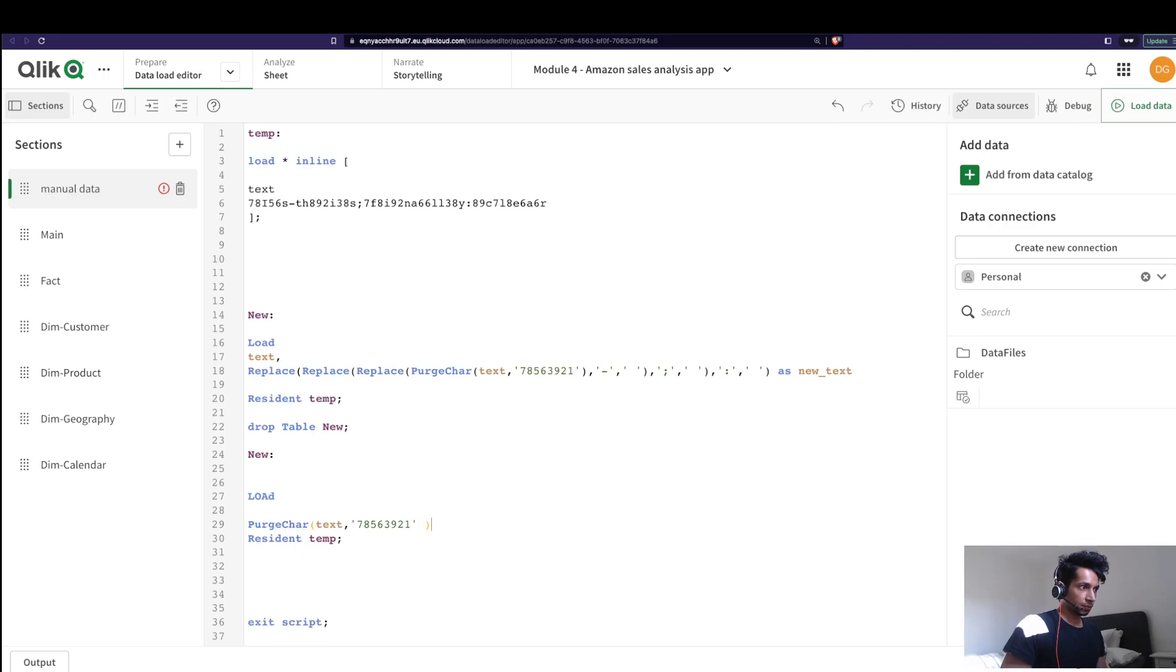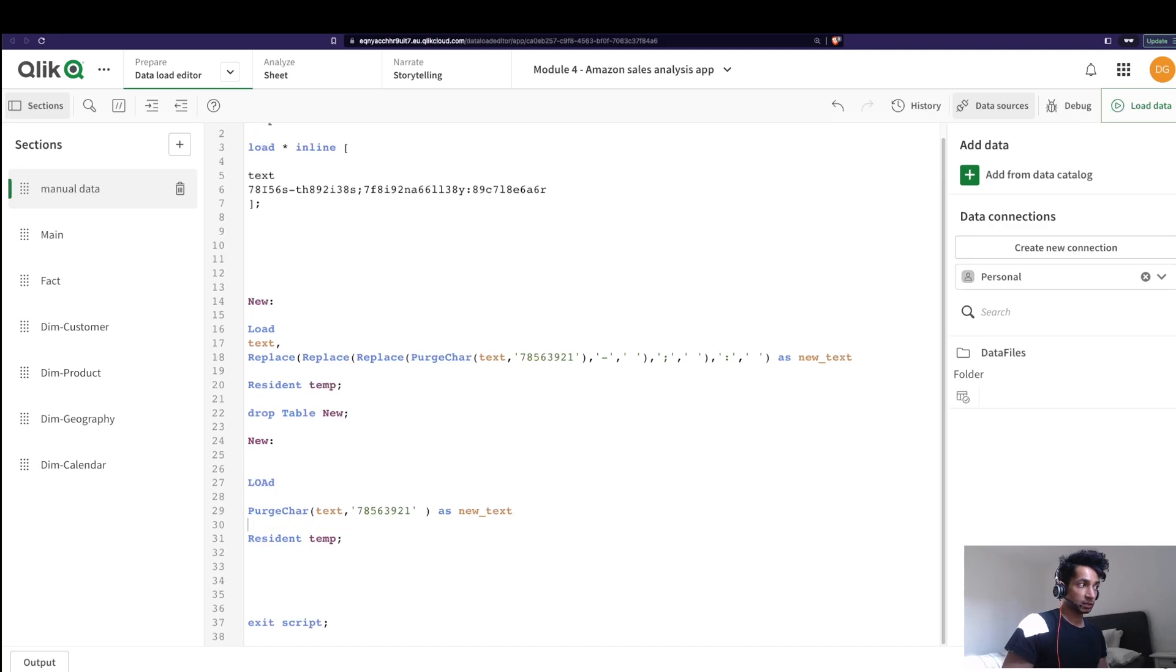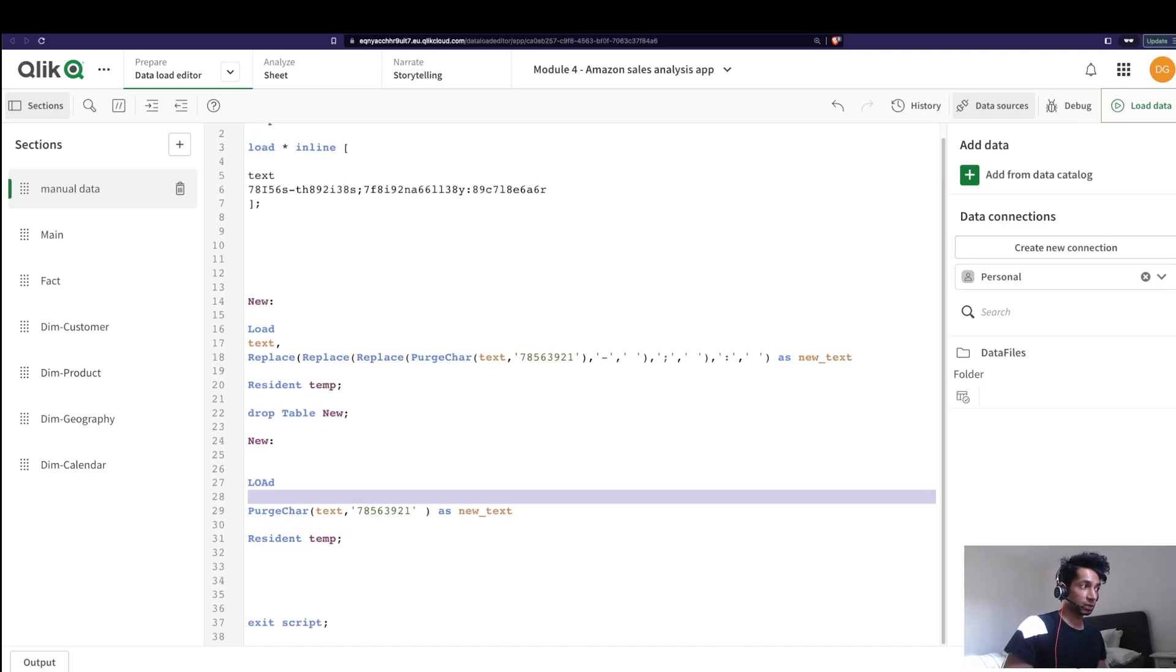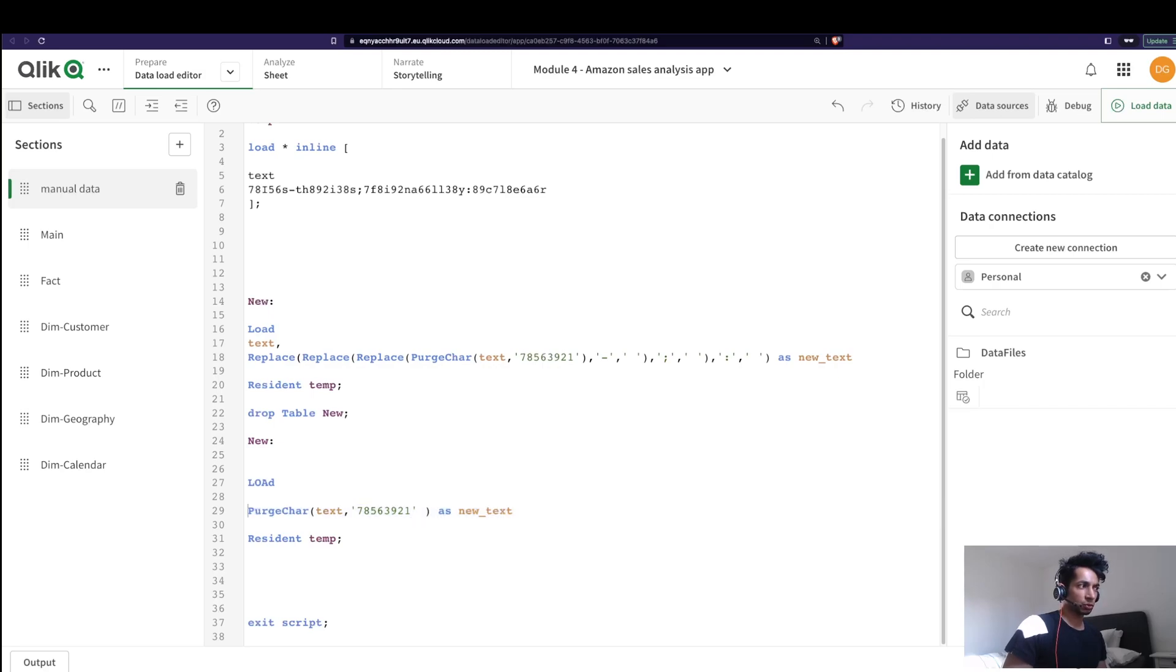And I'm going to give it a name as new underscore text. That's my step number one. Next, once this particular step is done, we want to do some more operations on exactly this particular data in the same table. So what you do is just add a preceding load.